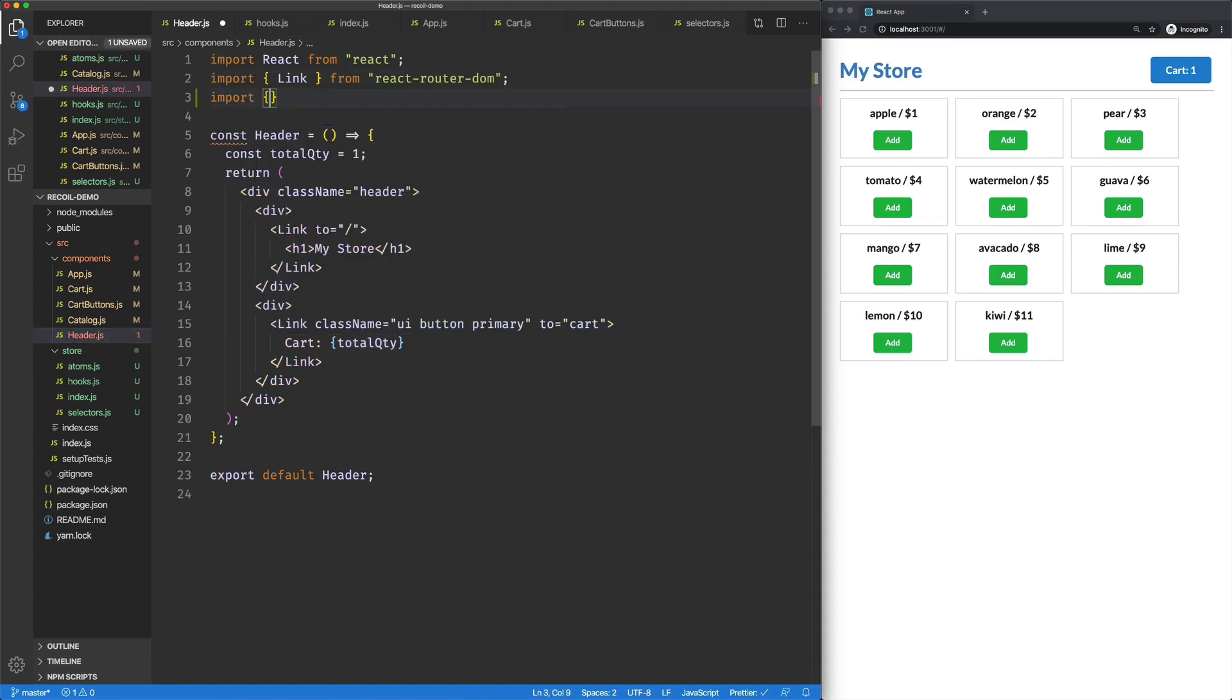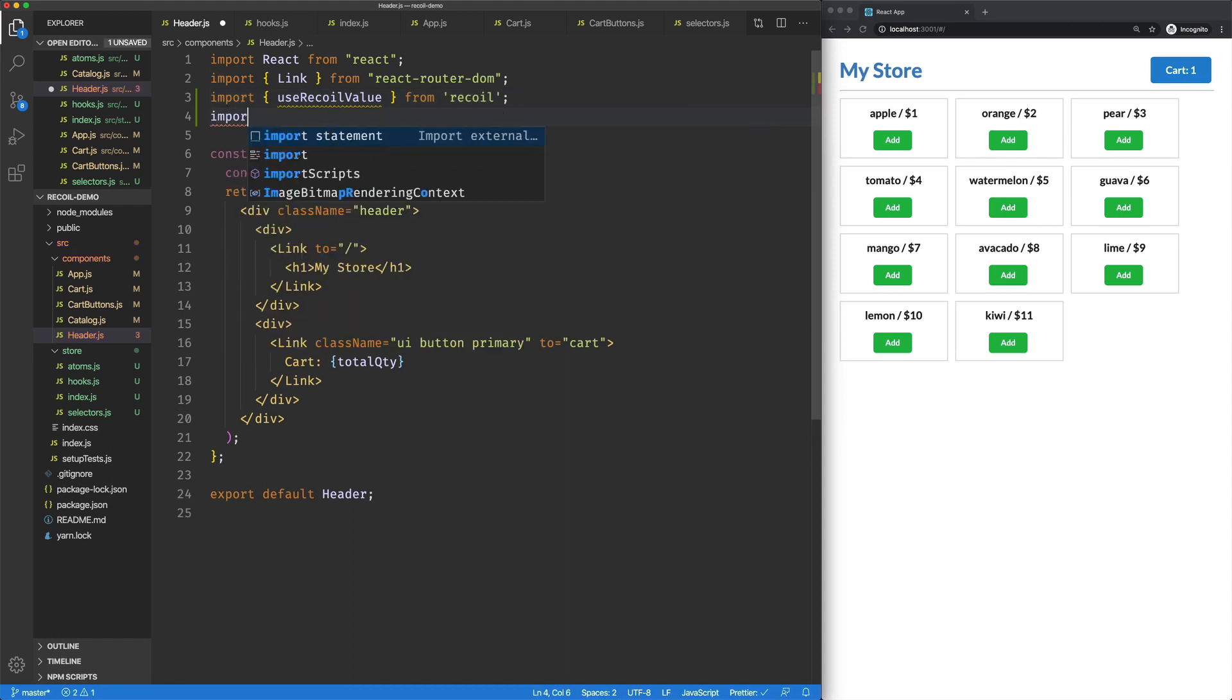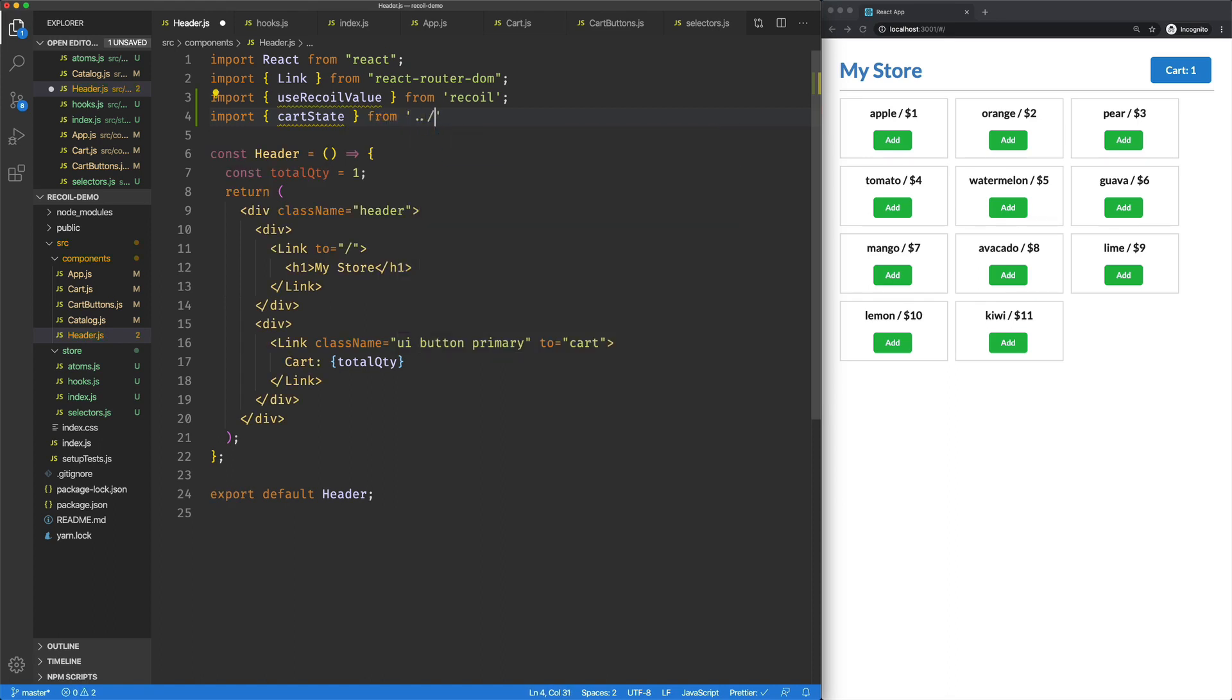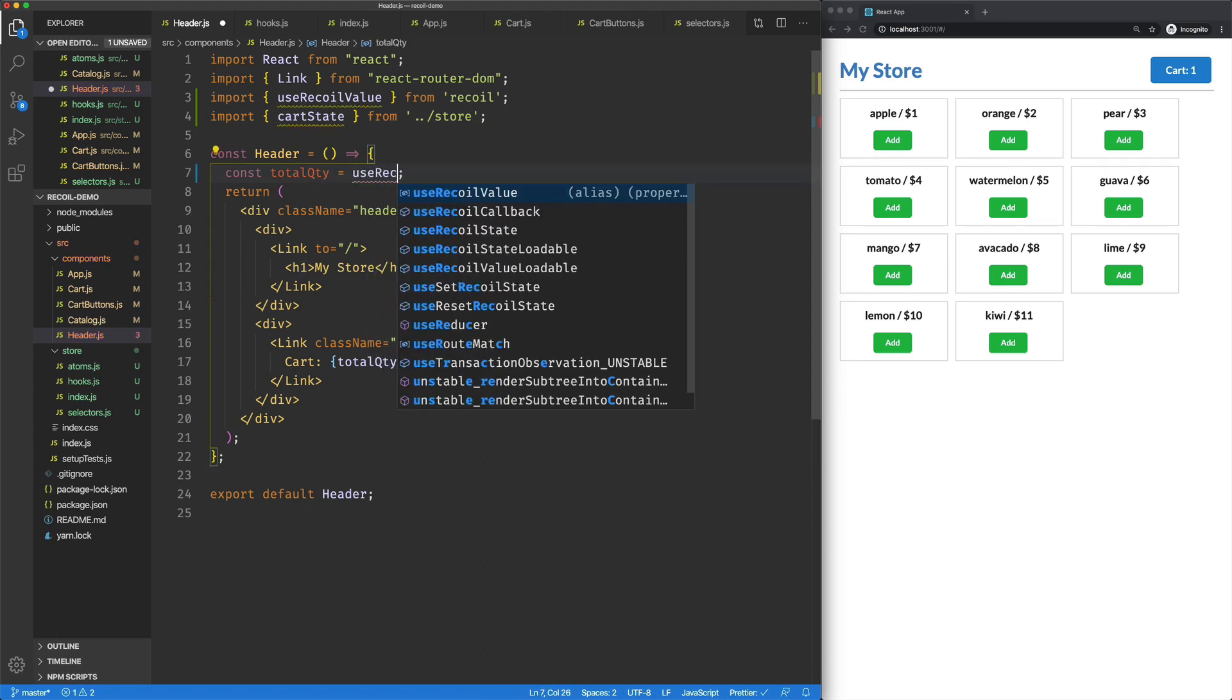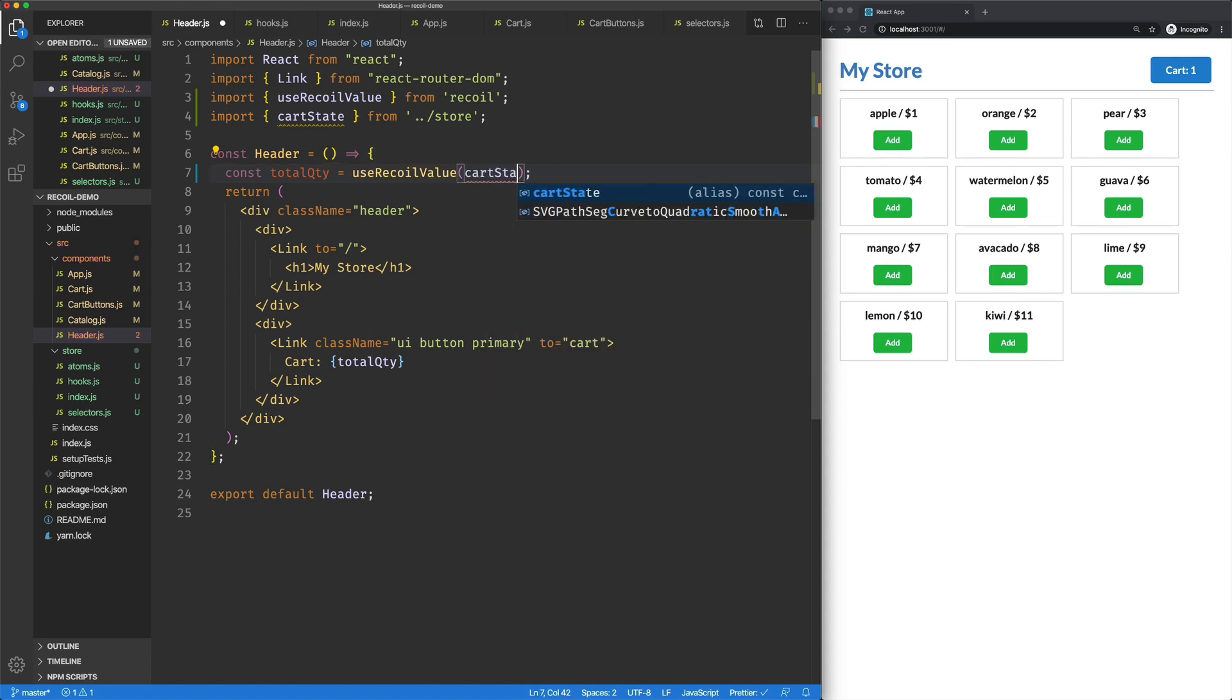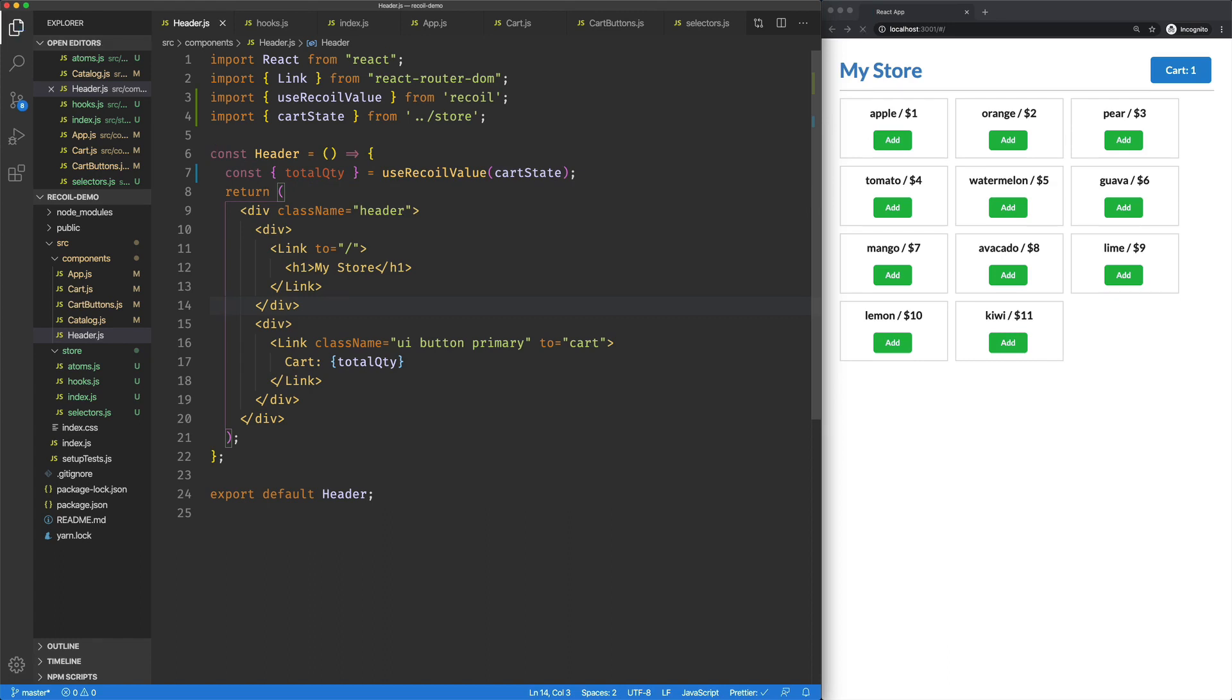We'll import use recoil value from recoil, and we'll import our cart state from our store. We'll just set this guy, and use recoil value, cart state, and we'll remember to destructure this. And we should be good.